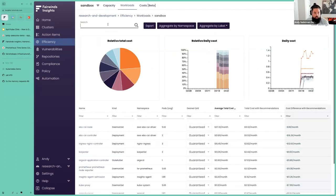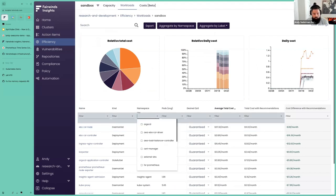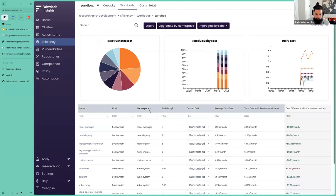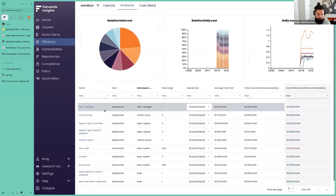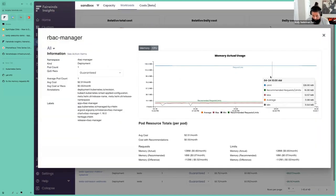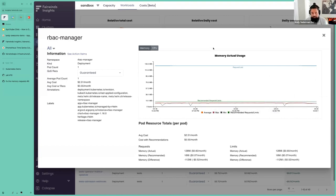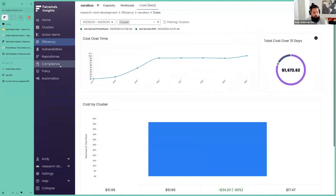If we're not certain that our resource requests and limits were quite right, we can go over to the Sufficiency tab and take a look at the team one namespace. We can look at an example workload over time and it will show us what it thinks our requests and limits should be. So if my boss says you're all spending too much money, I can come in here very quickly and see the suggestions. There are things in the costs tab as well — it's all available here.